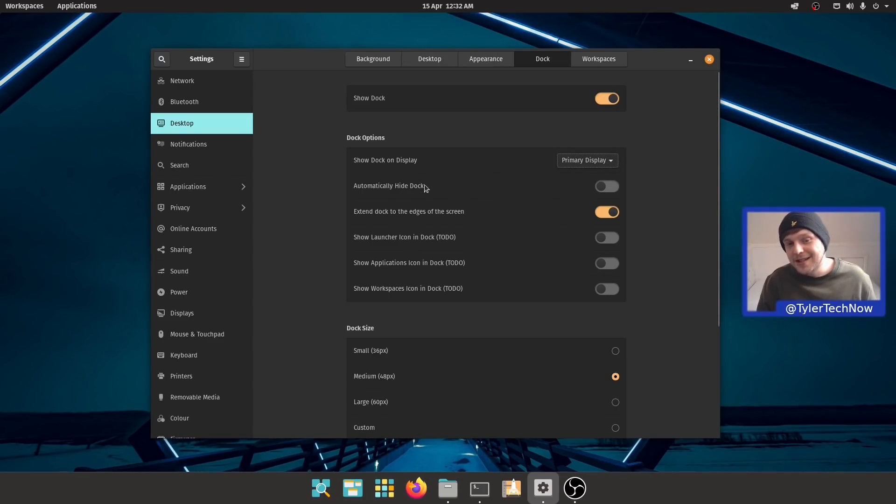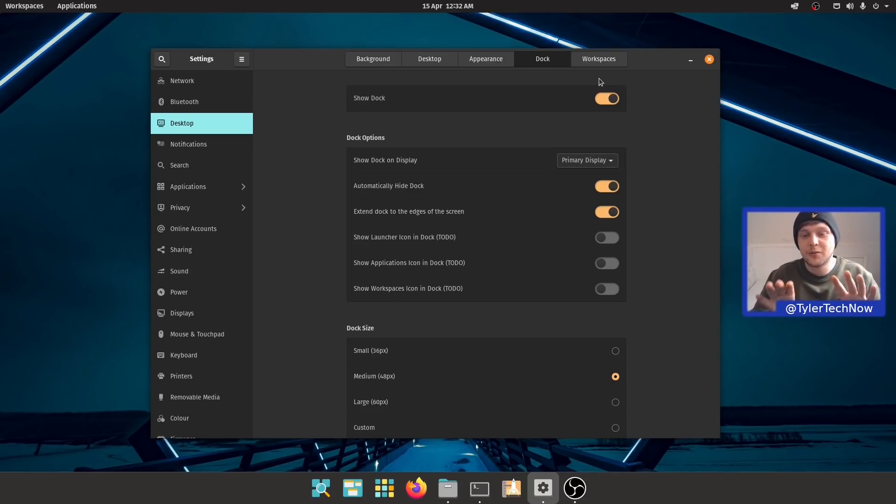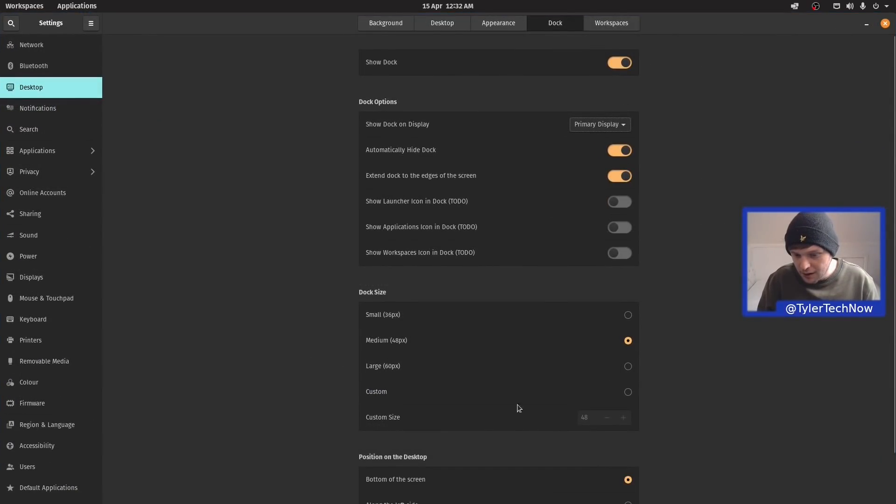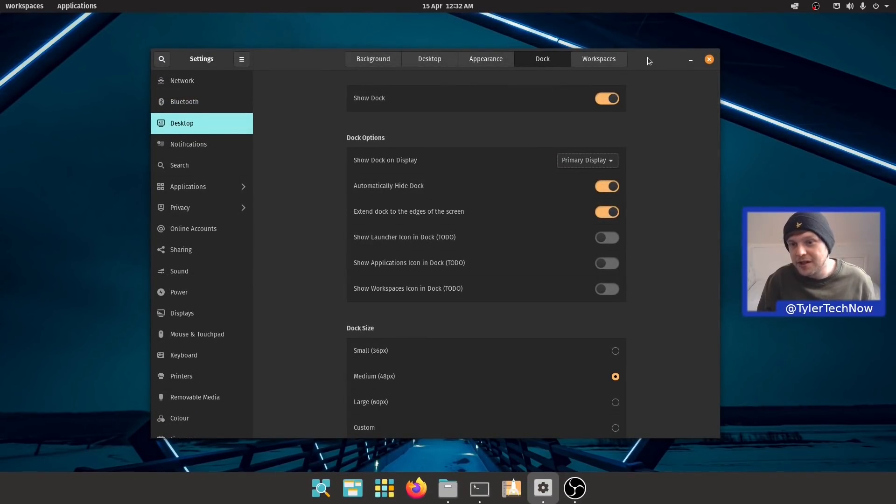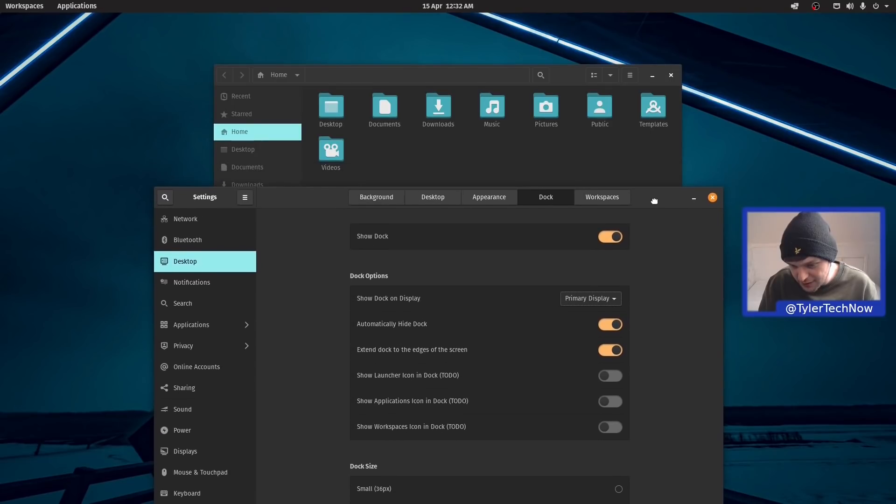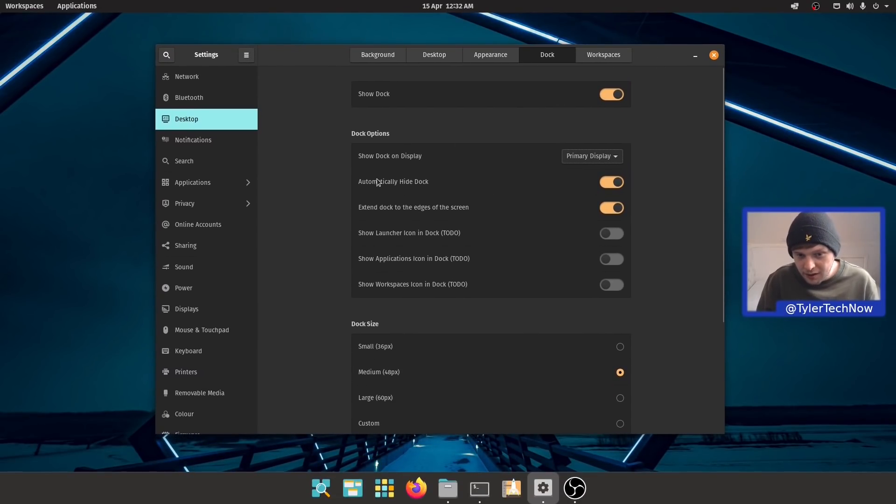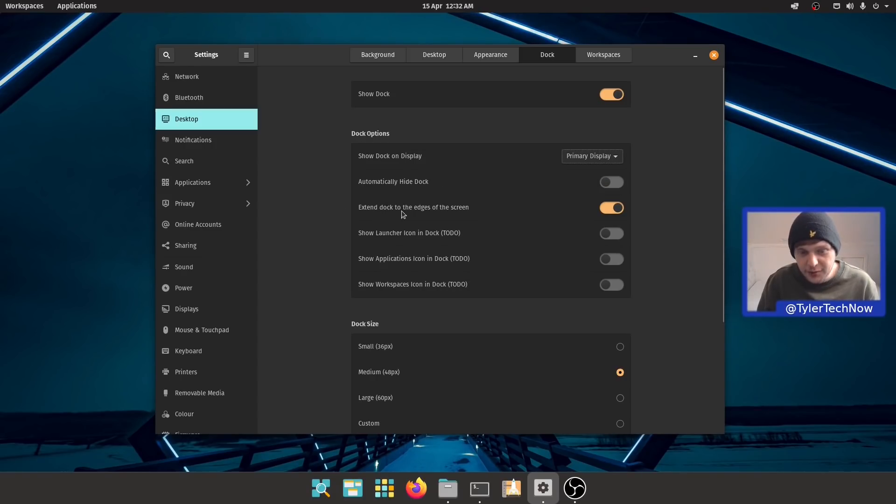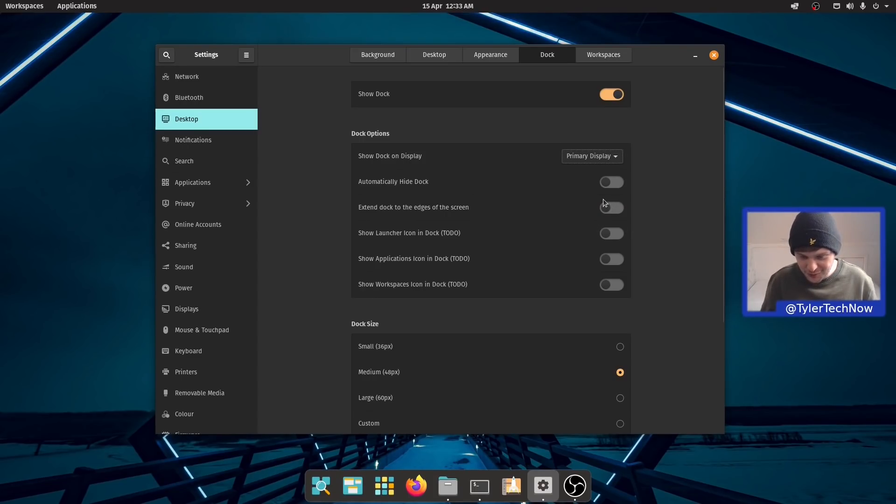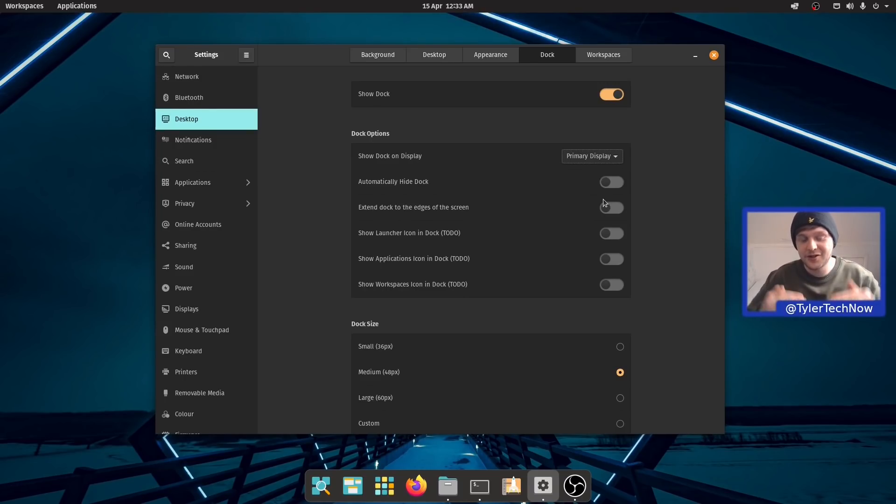We can choose what display we want to show it on: primary, all displays, or to-do. We can also automatically hide the dock. Let's go ahead and do that now. It should be intelligent hide, which means when any application window comes close to it or it's full-screened, it should hide that dock with a nice smooth animation. For now I'm going to leave it on always on the screen.